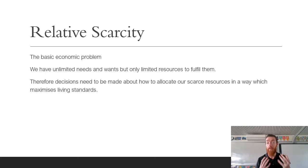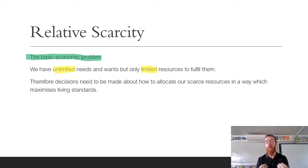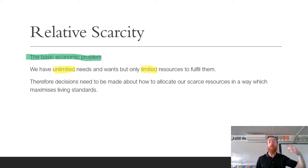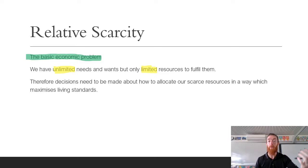Relative Scarcity is known as the basic economic problem. It is the basic economic problem because we have unlimited needs and wants, but only limited resources to fulfill them. Every time someone's needs or wants are satisfied, a new one appears — the second you finish eating a sandwich, you want chocolate. You get a new video game and another one comes out very soon after. So we only have limited resources to satisfy these unlimited needs and wants, and therefore we have to make decisions about how to allocate our scarce resources in a way that maximises living standards.